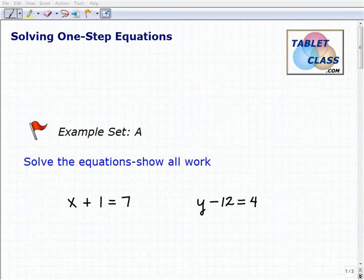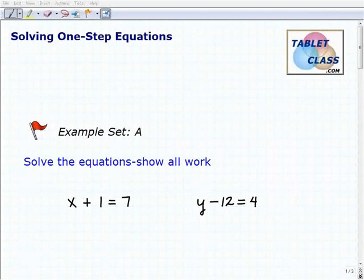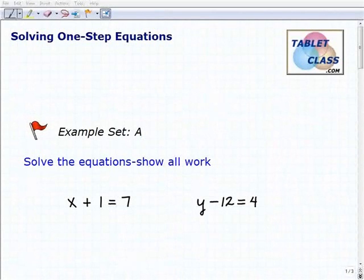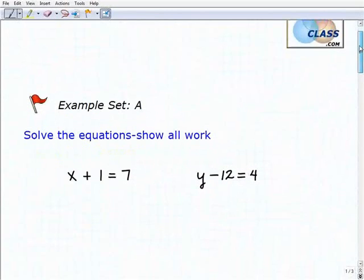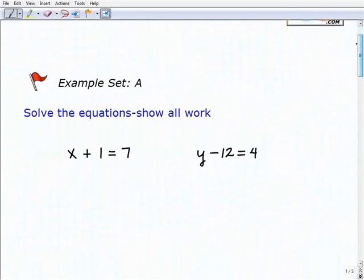Hello, welcome to the video on solving one-step equations. This is our first example set, example set A. I hope you had a chance to watch the lesson video — it's important that you understand the concepts we discussed there, namely inverse operations and how to use them. So let's go ahead and solve these one-step equations.